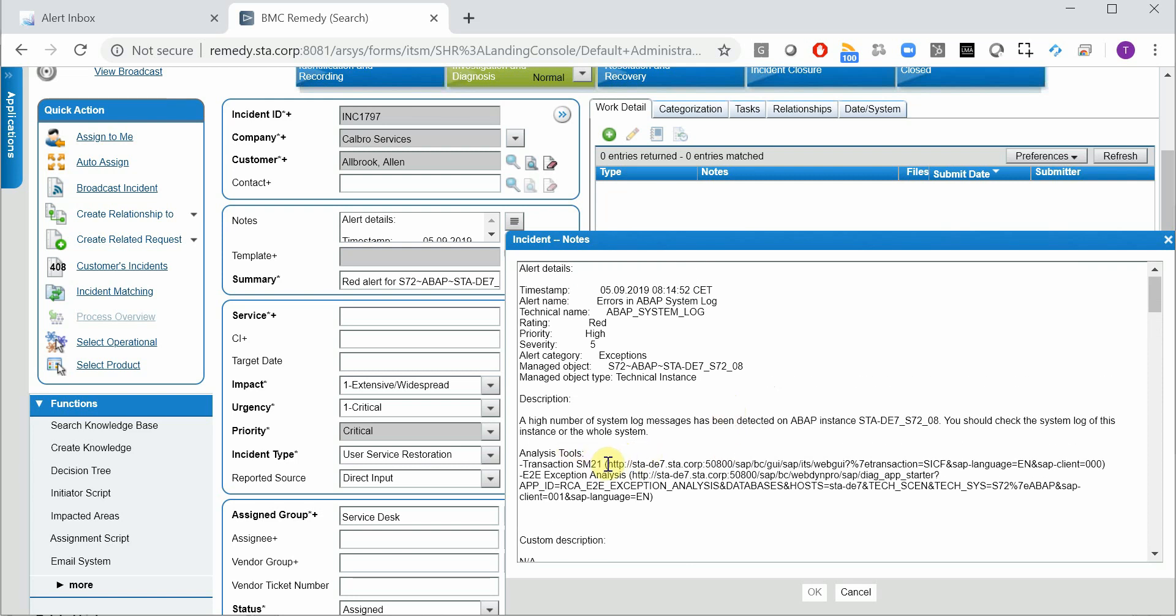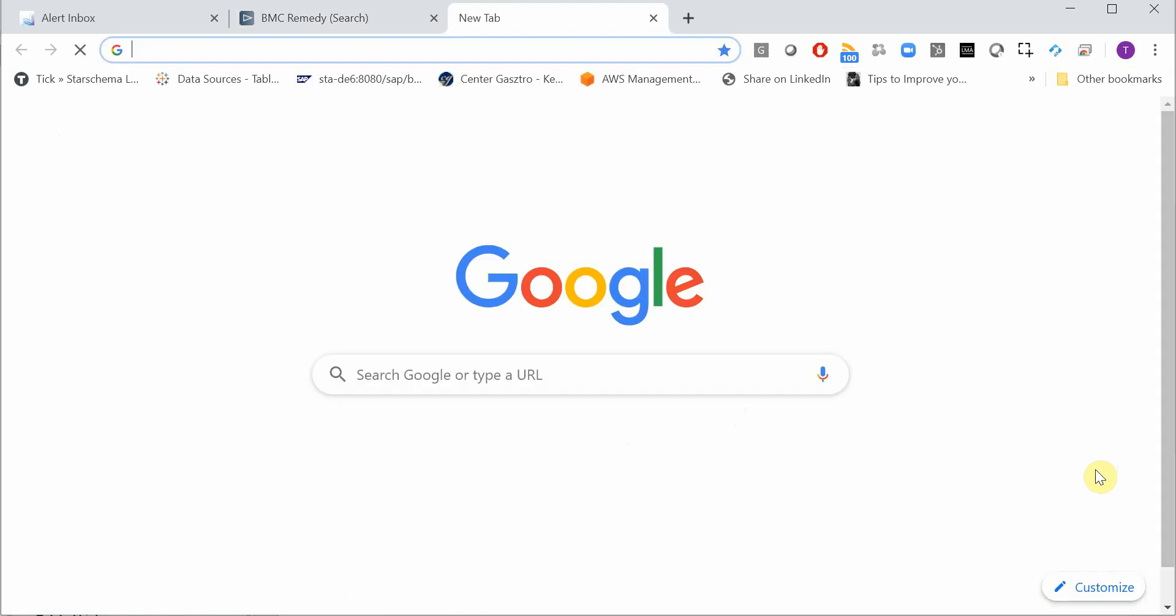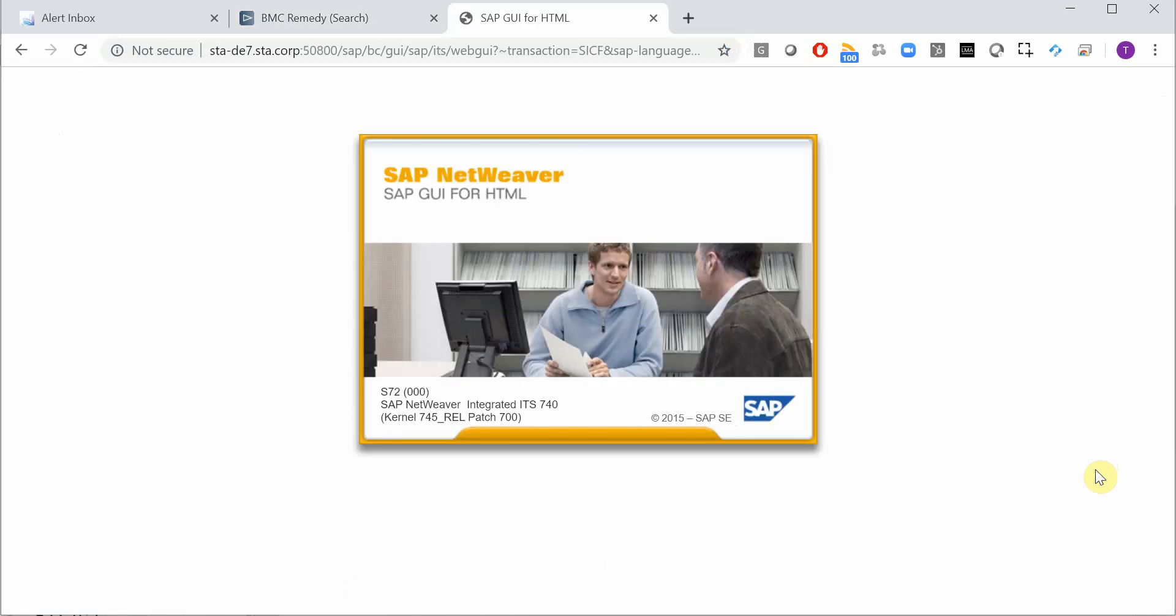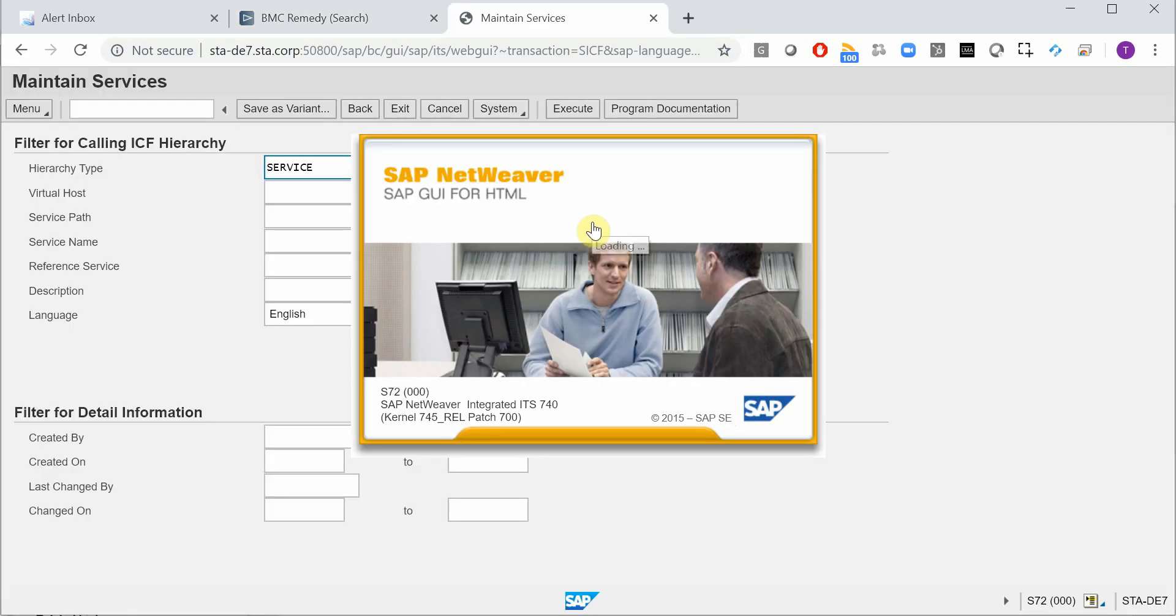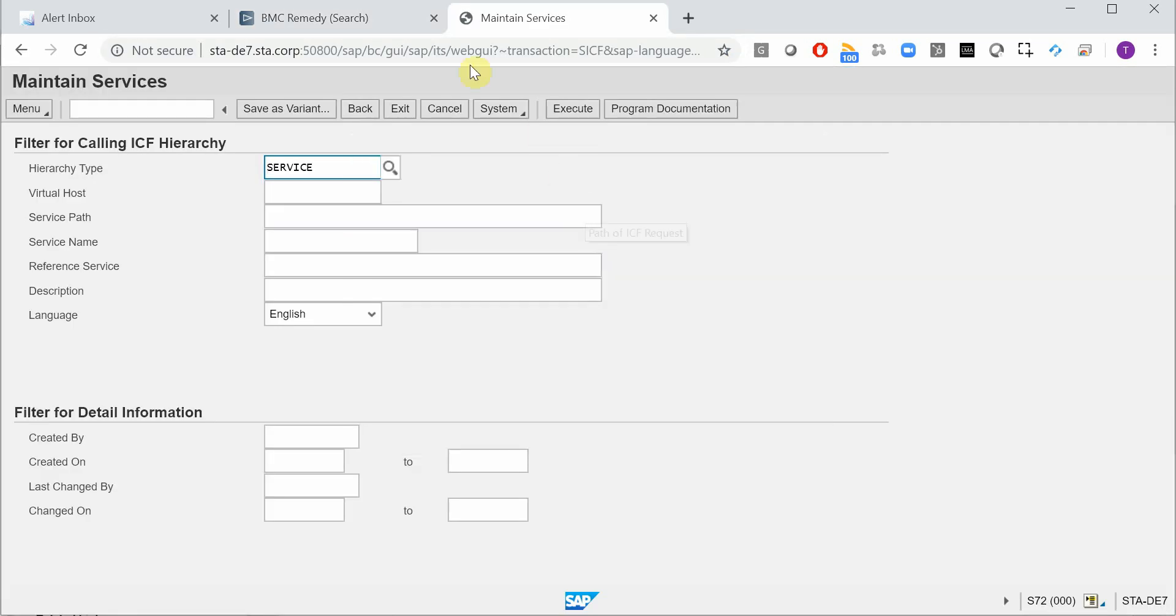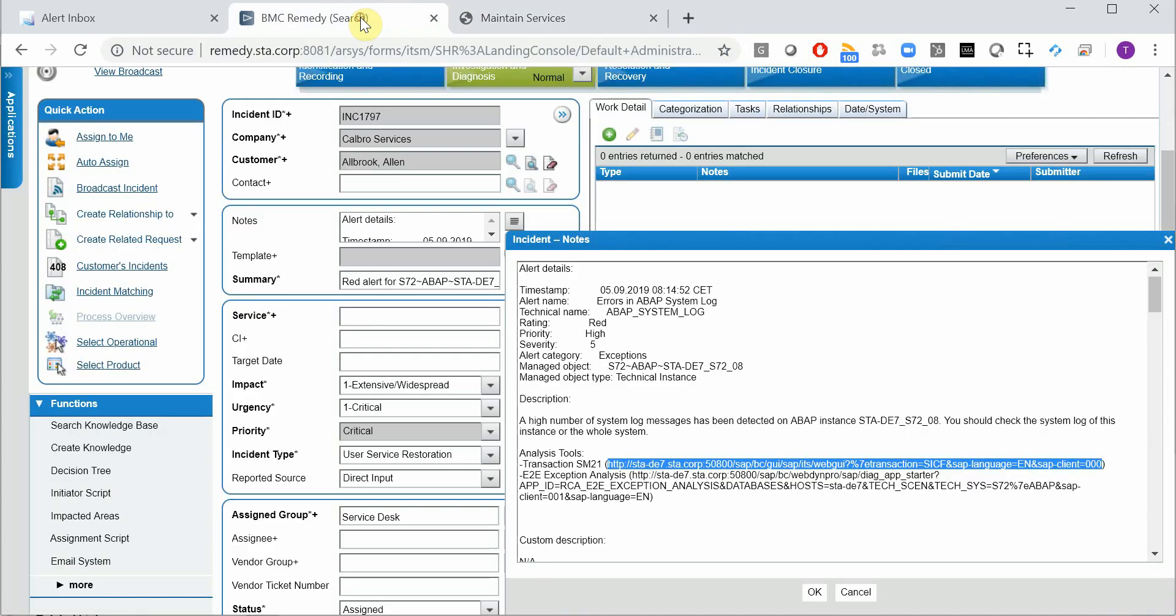And you also have hyperlinks here. So if you just copy and paste it, open a new window, you can directly jump into SAP to check out what's going on. So you can immediately take action.